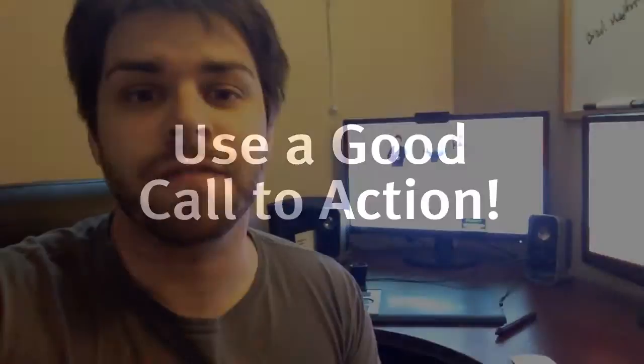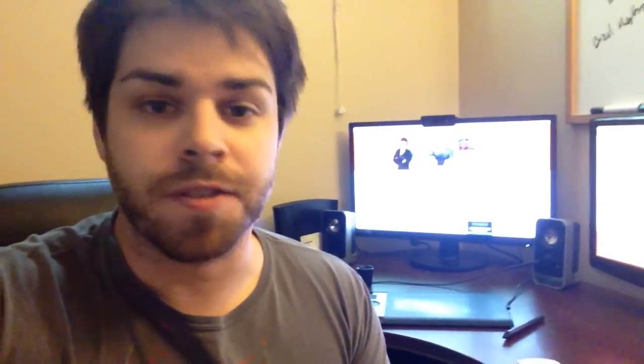Now, it used to be when you finished your marketing video, you would just say thanks for watching, please go to our website, blah blah blah.